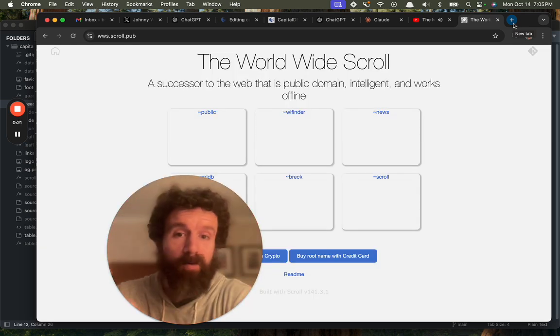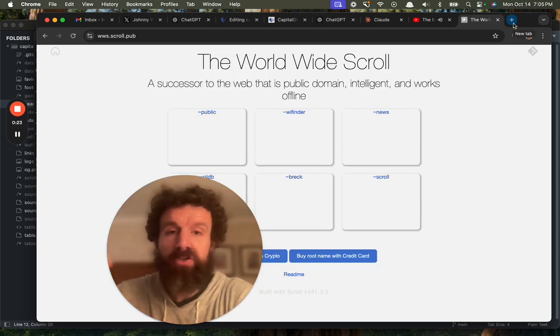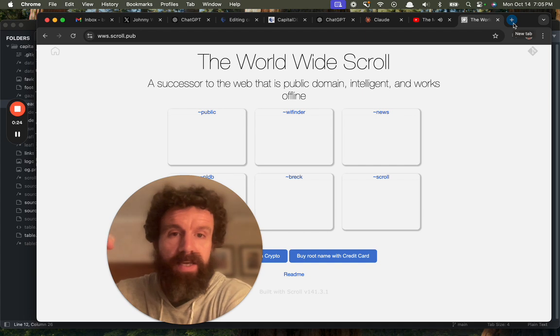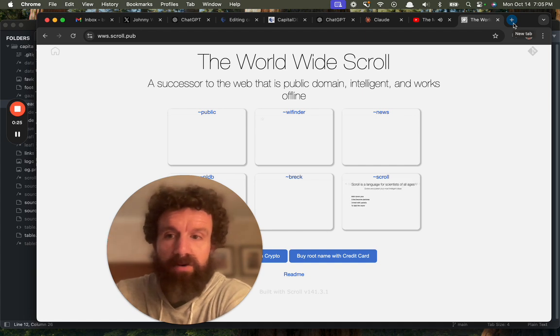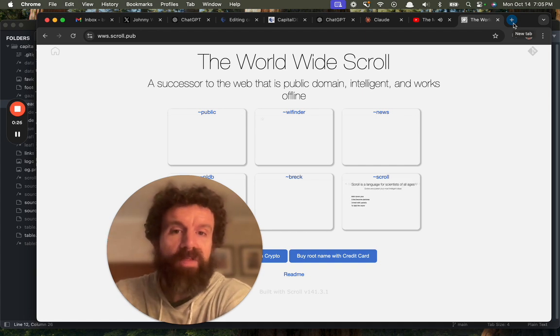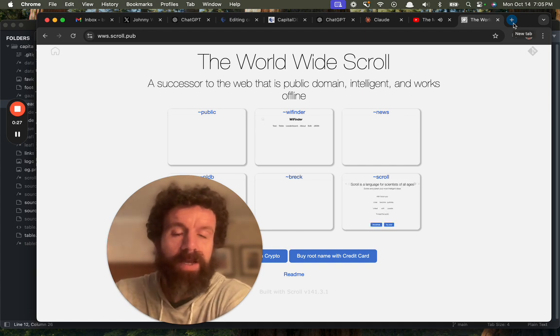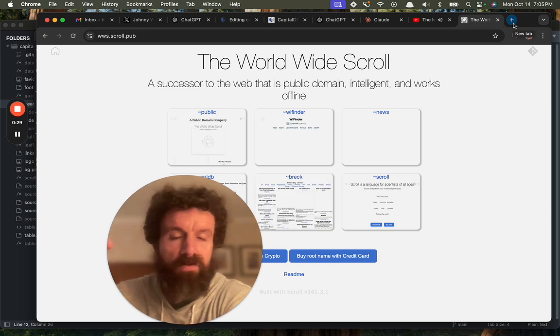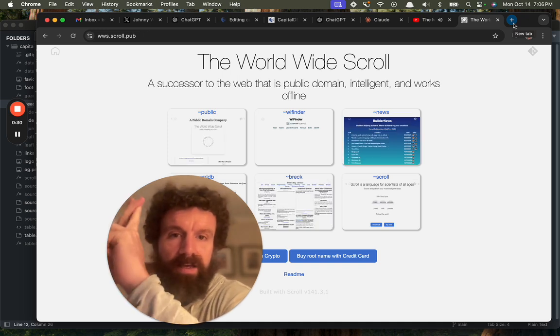number one, it works offline. Number two, it's public domain. Everything is public domain. There's no ads, no cookies, no tracking.